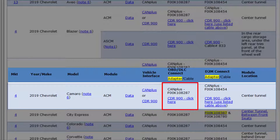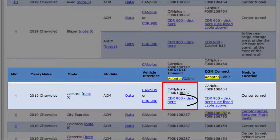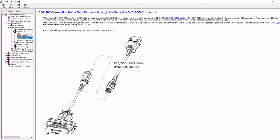We'll be performing a DLC download, so check the OBD DLC Connect column to determine which cables or adapters will be needed. If using the CAN Plus module, we'll need the FOOK 108-287 connection cable, which is the standard CAN Plus DLC cable. If using the CDR 900, click on the hyperlink — this will take you to a connection diagram. We'll need to use the CDR 900 DLC cable connected to the main interface power cable of the CDR 900.